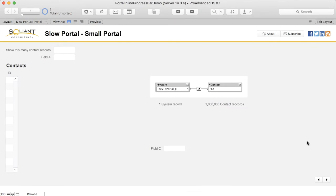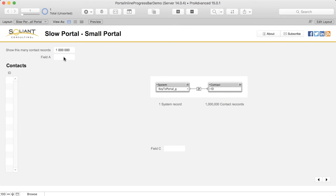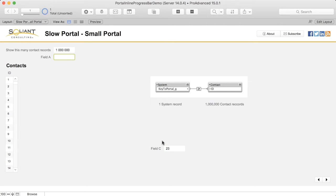This layout is the same as the one before, except that the portal is really narrow. If a portal is too small to draw the progress indicator circle, then it will not be shown. You can see that the portal is still being loaded on a separate thread because the portal data is not visible yet and I'm still able to interact with the layout. And now that the worker thread has finished, we can see the portal data.